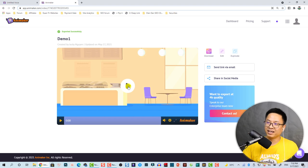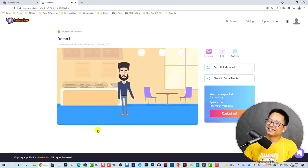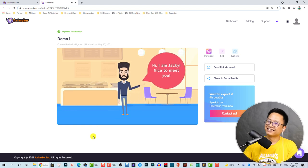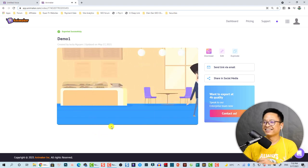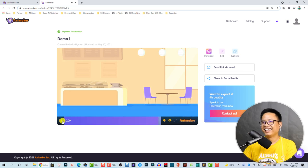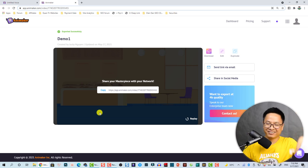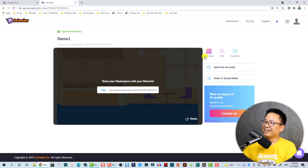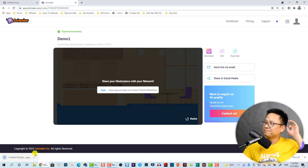Now I can play the video to see what I've created. [Video plays] Hello everyone, I am Jackie, bye bye, nice to meet you. The audio is a little weird but that's okay. Now we can click here to download the video and it will start saving to my computer.